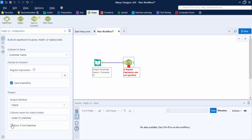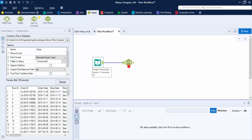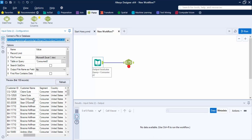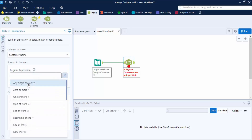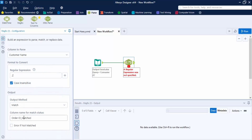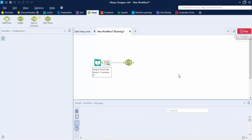Let's see a practical application of regular expressions. First, let me look at the data — we are using the Customer Name field which has different customer names starting with different letters. In the regular expression field, I want to match any single character that is 'z', and I want a match column named 'name_matched' that shows 1 if matched and 0 otherwise. Let me click Run.